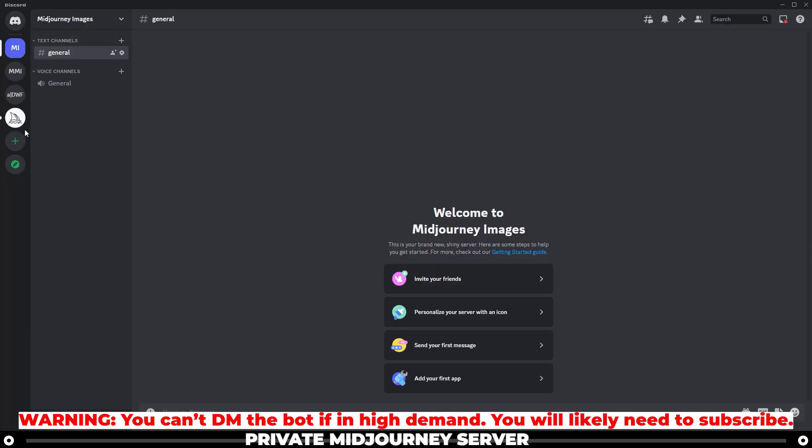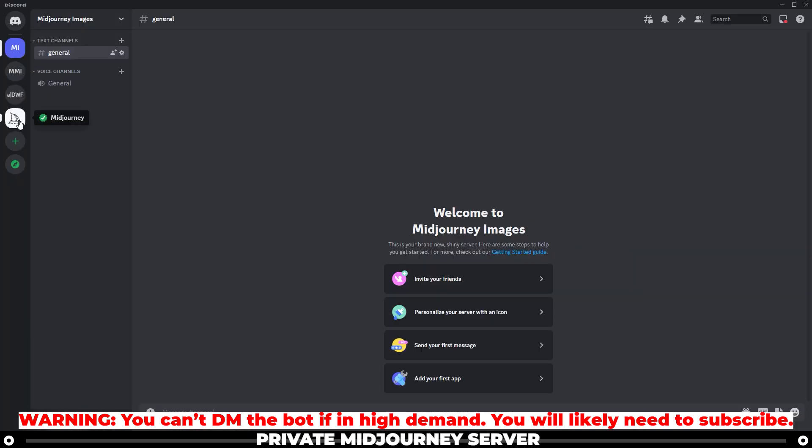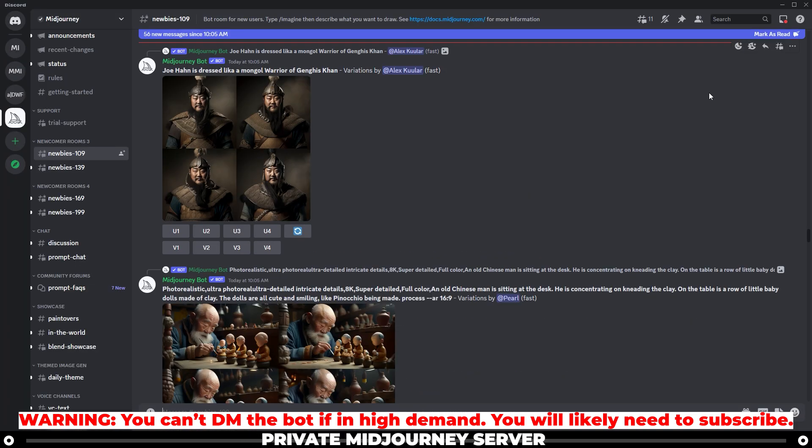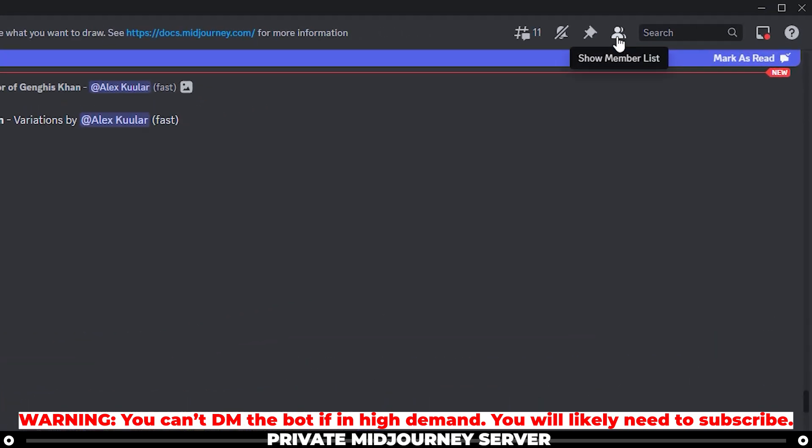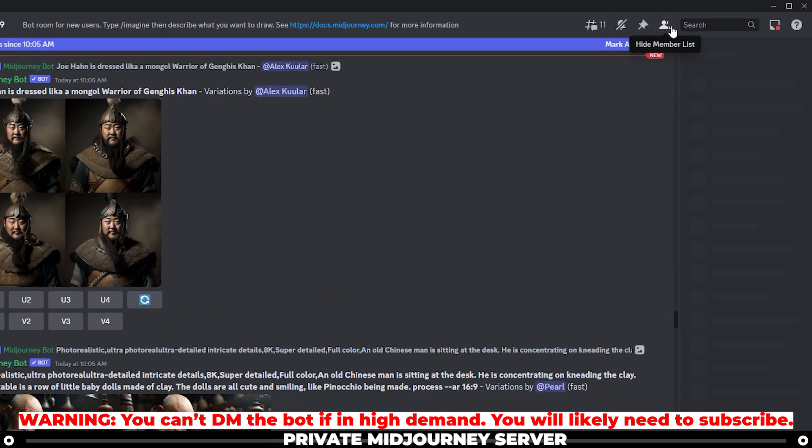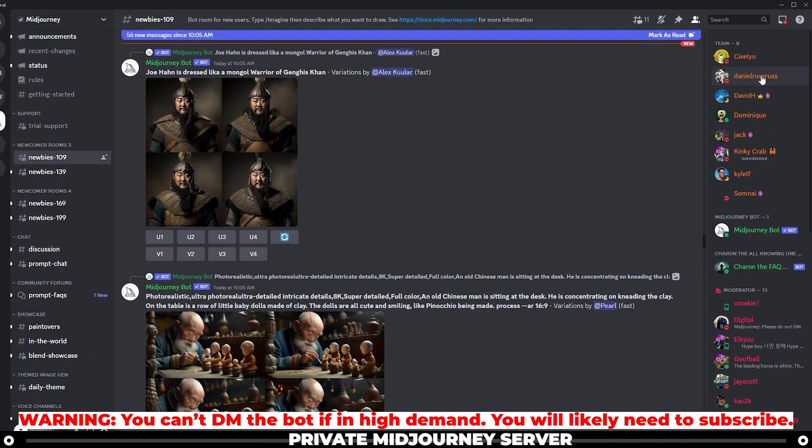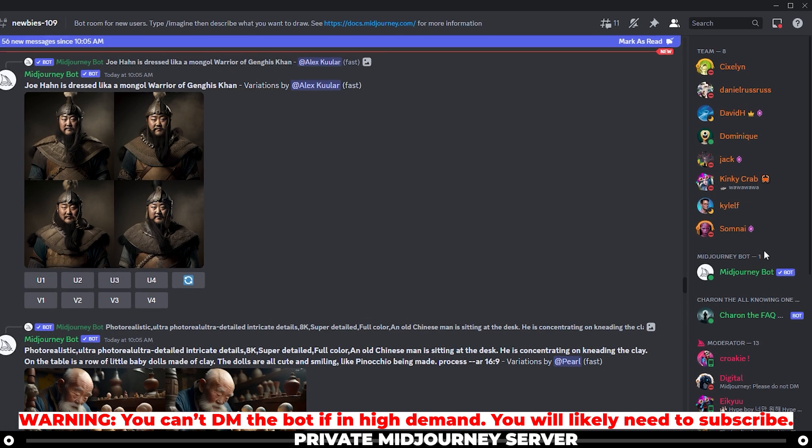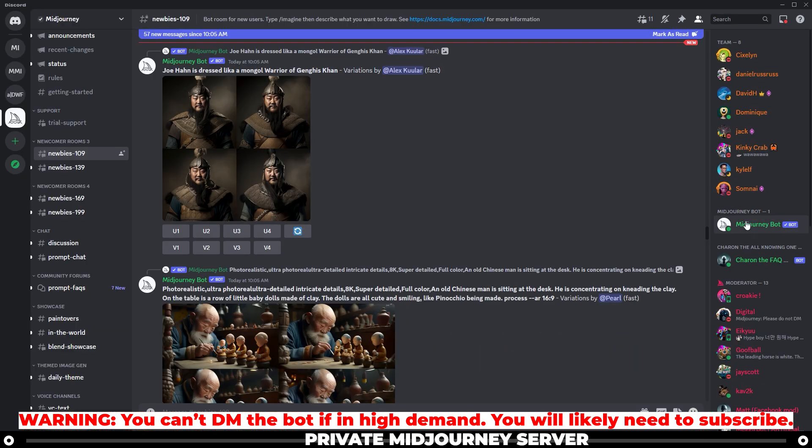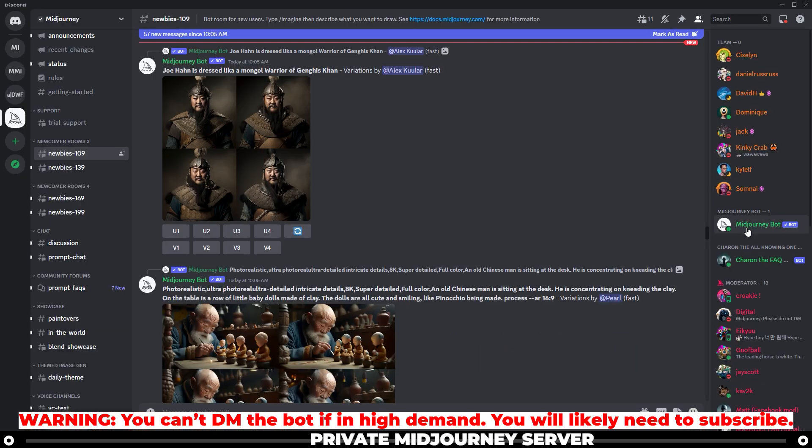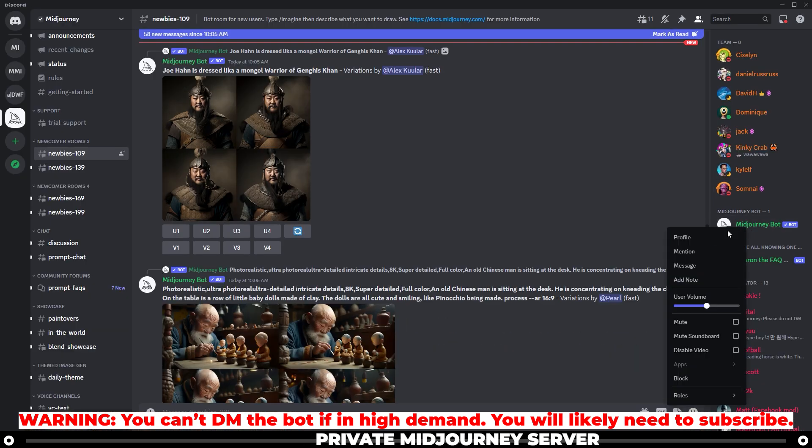Now head back over into the Midjourney server. On the top right, there's a show member list button. If you click that, it'll show all the members that are in the Midjourney server. Find the Midjourney bot, right click the name, and click profile.